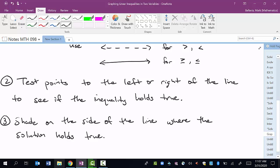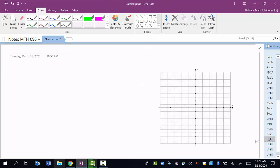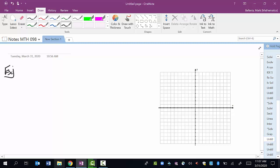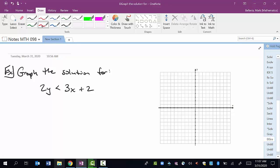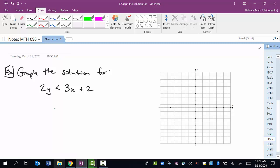So let's look at a couple of examples. For this first example, graph the solution for 2y is less than 3x plus 2. The first thing to note is we have a linear inequality in two variables — we have y and x. If there was only one variable we'd be graphing on a number line, but because we have two variables we're going to be graphing on a coordinate x-y axis system.